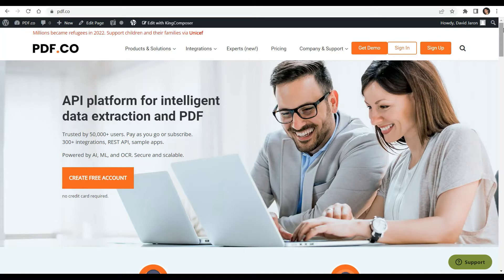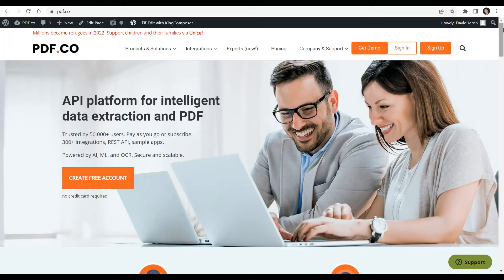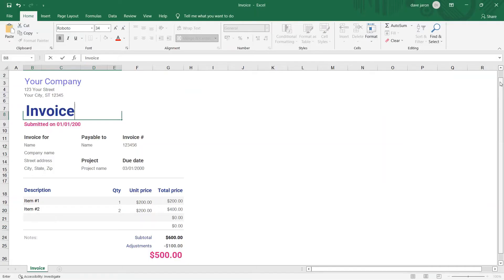You can see the link of full tutorials in the description box below. Come and check out PDF.co for more info. Here's a sample XLS invoice that we're going to use and convert it into PDF file.